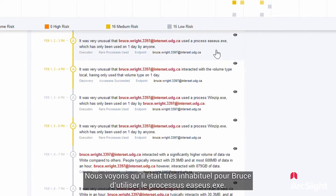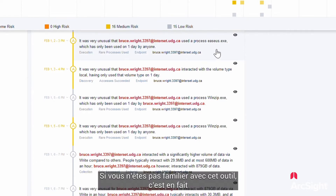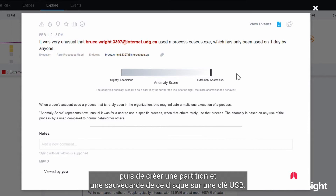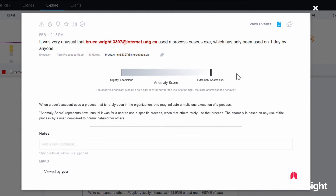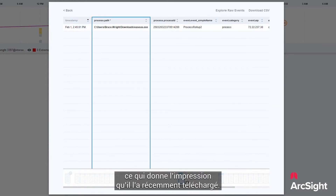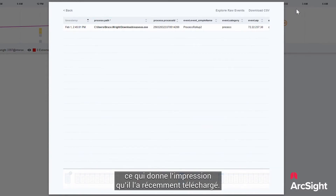We see it was very unusual for Bruce to use this process, easus.exe. If you're not familiar with that tool, it's actually an open source disk partitioning tool that allows you to snapshot a disk and then create a partition and backup of that disk on a USB stick. We see that Bruce actually ran the process from his download directory, which makes it look like he recently downloaded it.